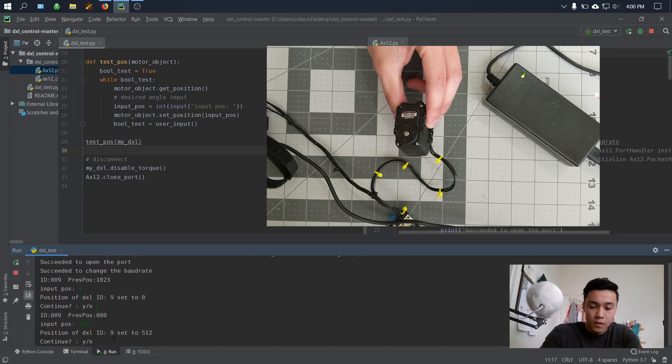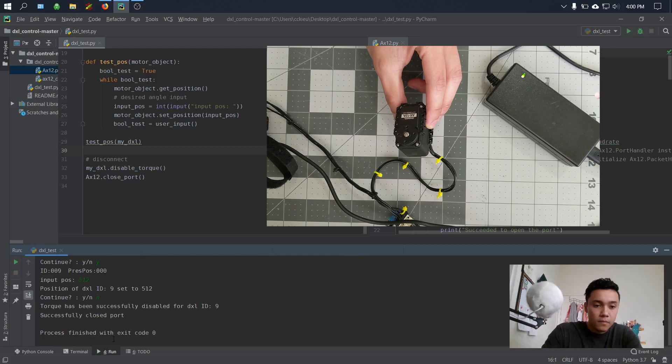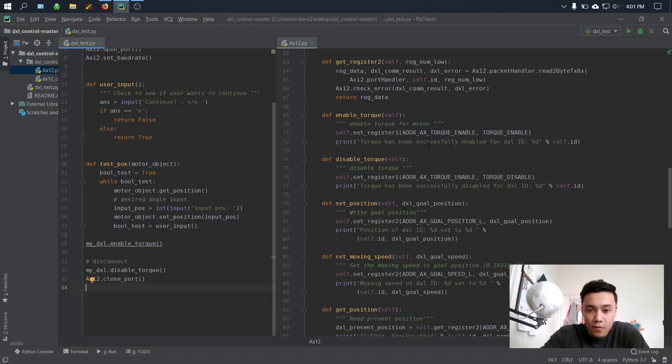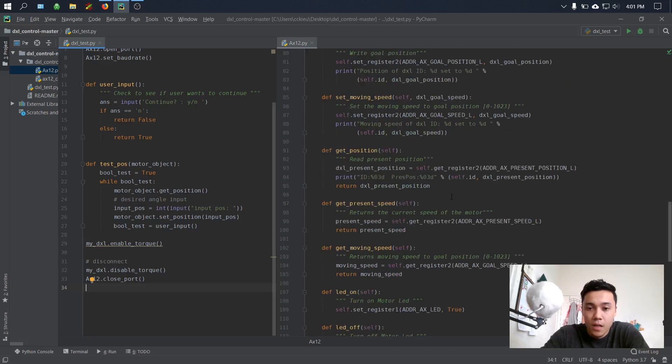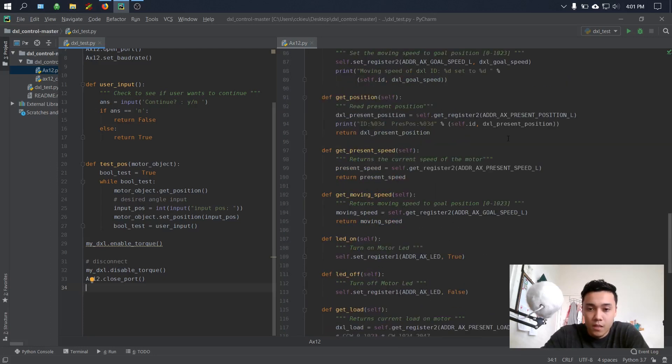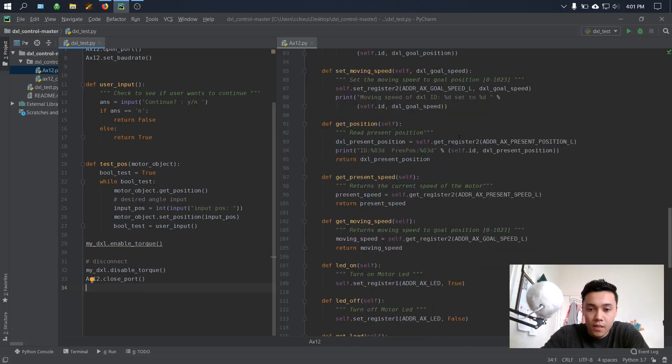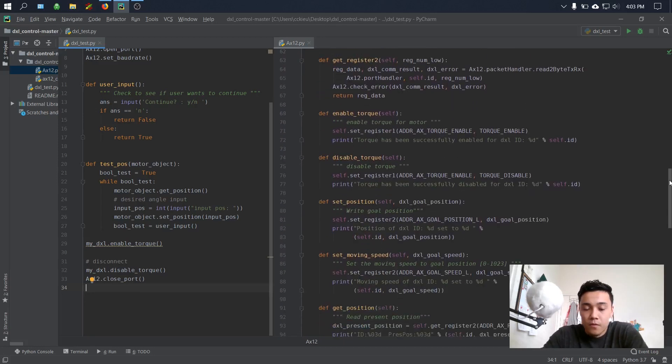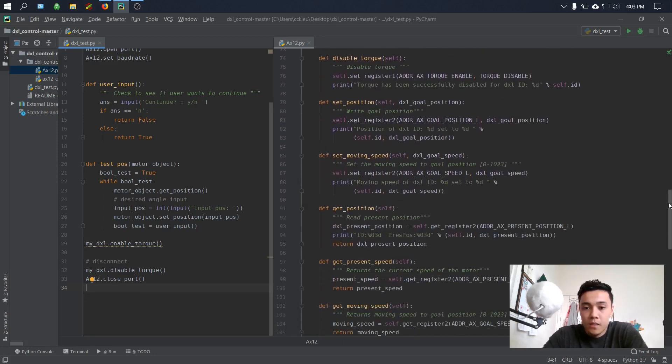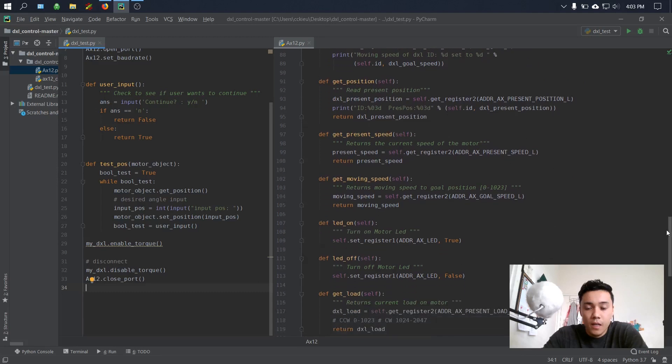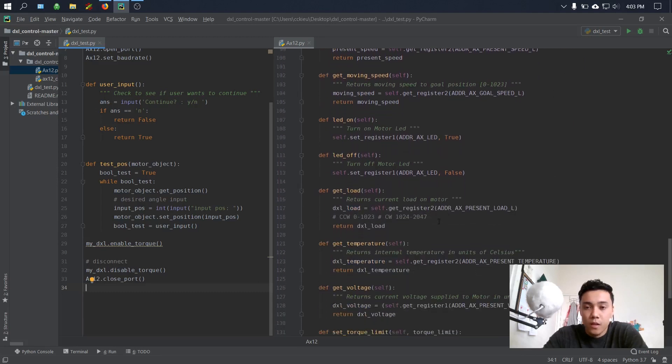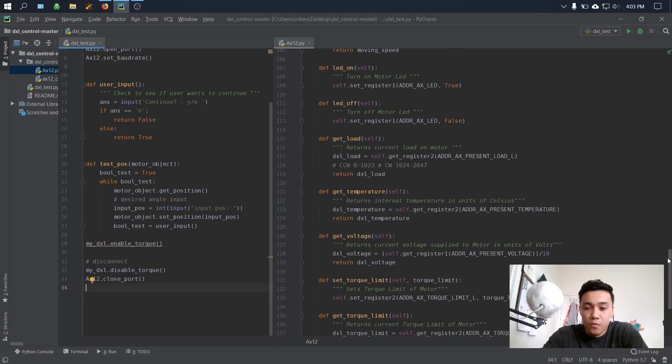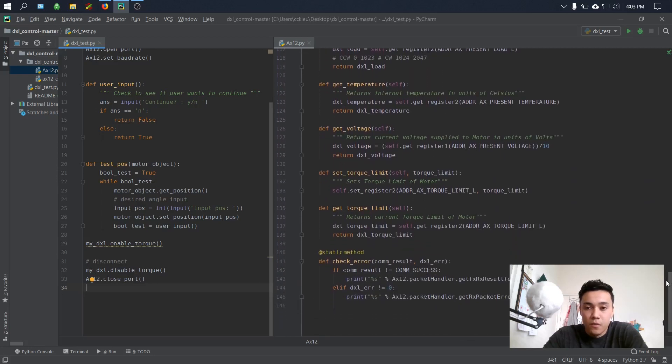Some of the other functions I have is set_the_moving_speed, which is to control the speed, get_position to return the position. You could just go ahead and look at these in detail. If you guys want to write your own methods, you could go ahead and contribute to this code on GitHub, and you could just write whatever functions that you need for your particular projects.